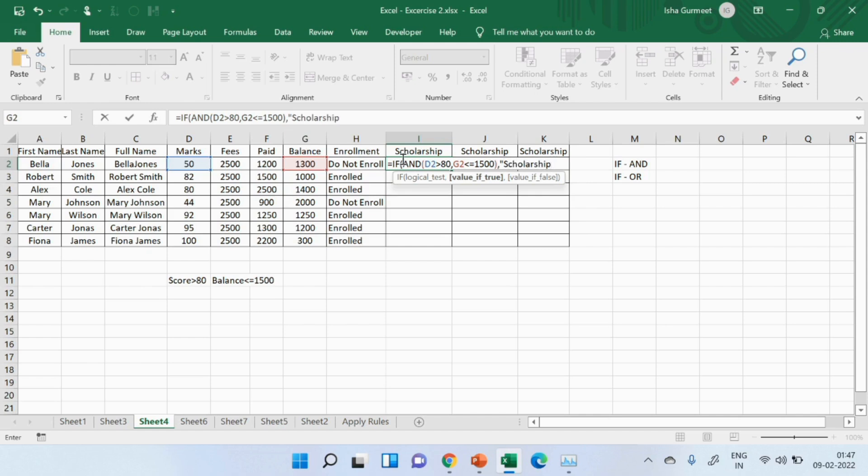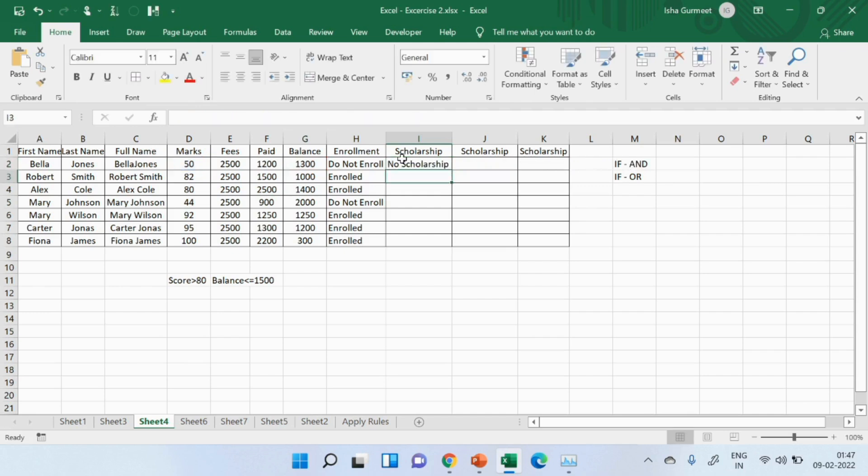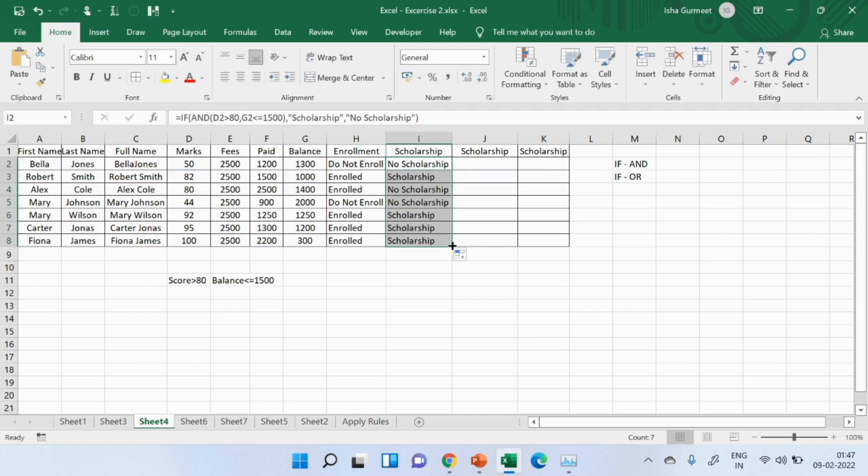I hope you know now why I am using this quotation sign for a text. Next, if the value is false, I should show no scholarship. I will close the bracket and press enter. I will drag and drop the formula. And here is how it works.